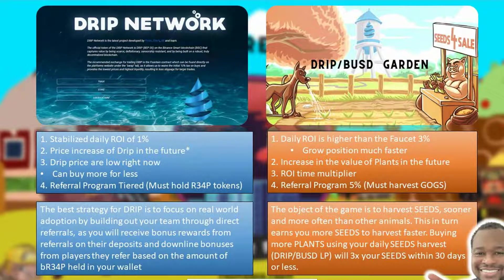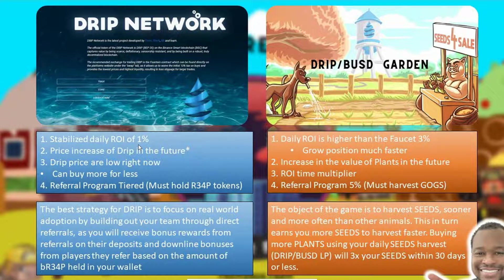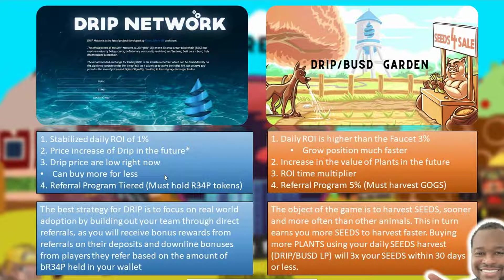One final thought before I end this recording — I just want to show you a quick comparison between the two strategies. I've identified a couple of key highlights. For the Drip Faucet, it has a stabilized ROI of about 1% — you can pretty much guarantee that 1% every day, which allows for some consistency instead of fluctuating day by day. You'll also want to consider the potential price increase of drip in the future. At the time of making this video, drip prices are actually pretty low, so if you're thinking about getting in, you can buy more for less — your investment will carry you longer and actually buy you more drip than if the price were much higher.